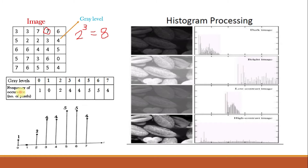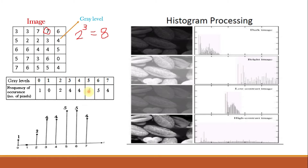As it is a 3-bit image, 2 raised to 3 equals 8, so we have gray levels from 0 to 7. The frequency of occurrence: gray level 0 occurs only once, so we note down 1. Gray level 1 is not present, so we note 0. Gray level 2 occurs 2 times, 3 occurs 4 times, 4 occurs 4 times, 5 occurs 5 times, 6 occurs 5 times, and 7 occurs 4 times. In this way we write down the histogram in tabular form.